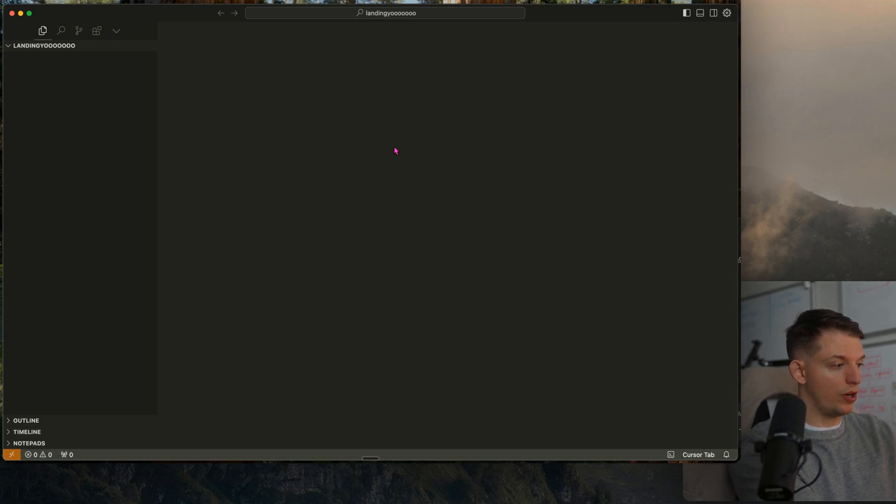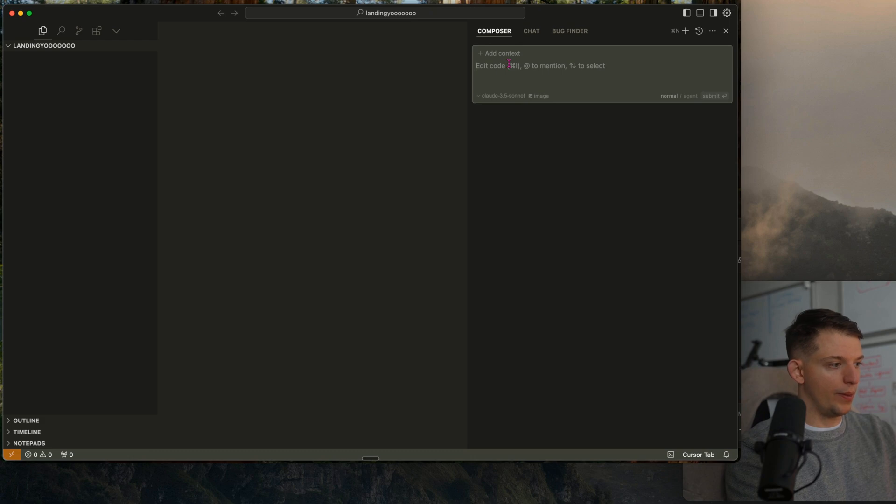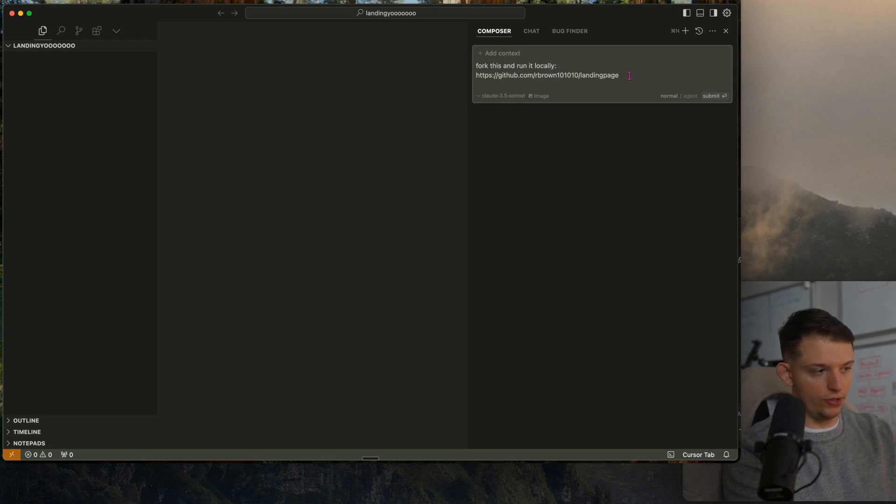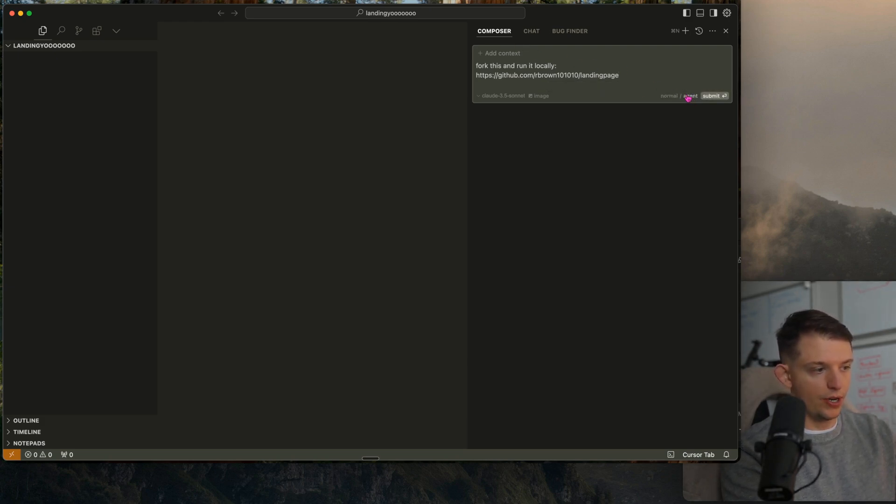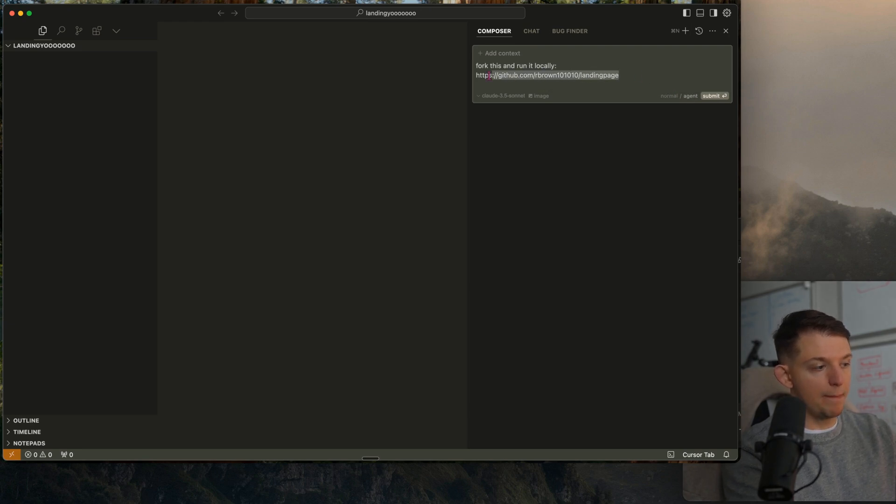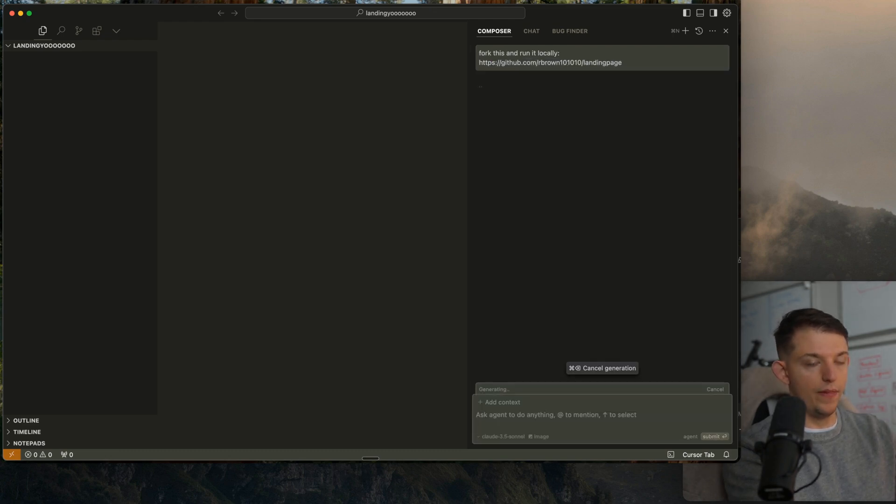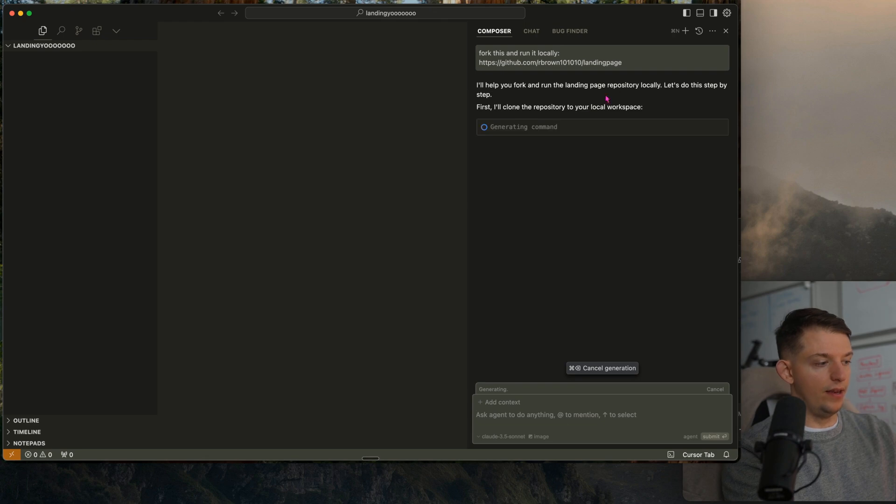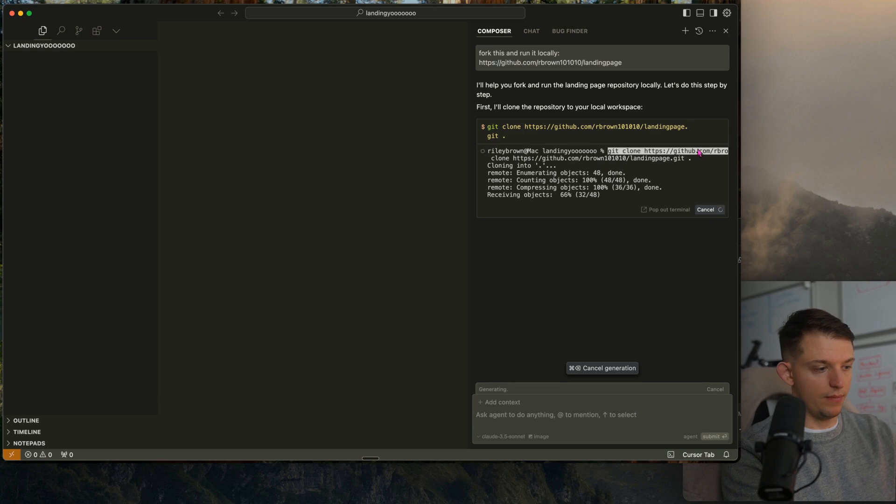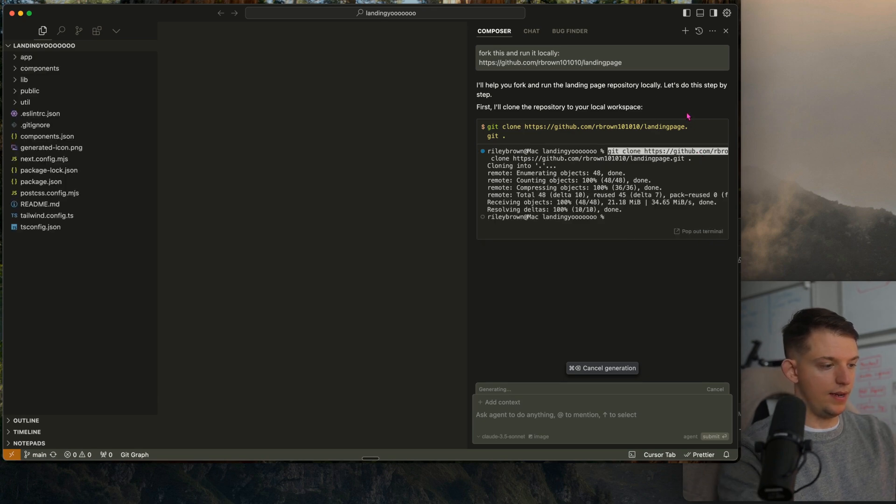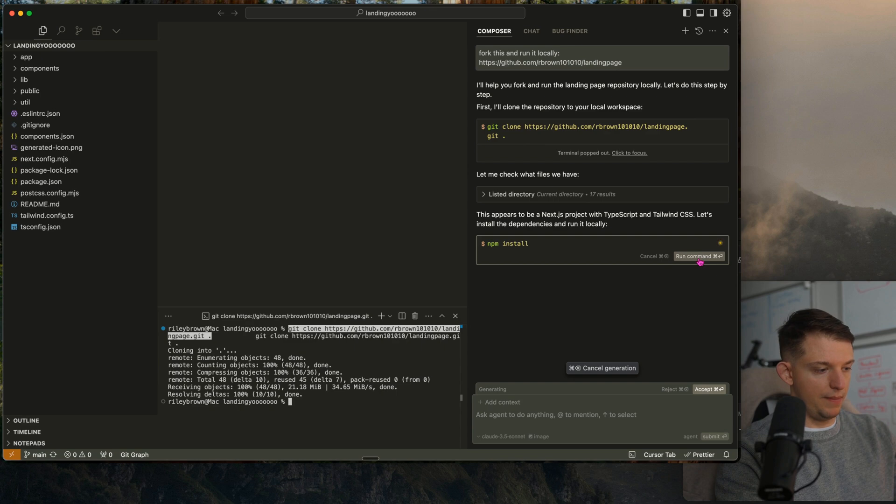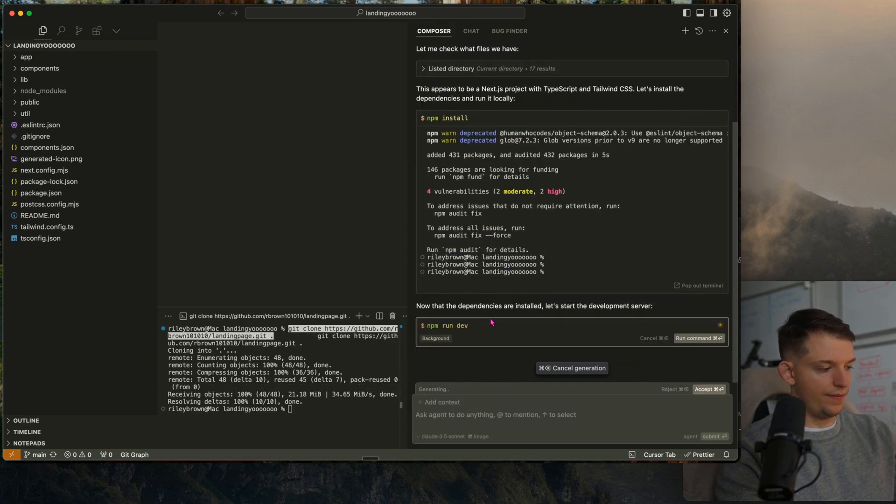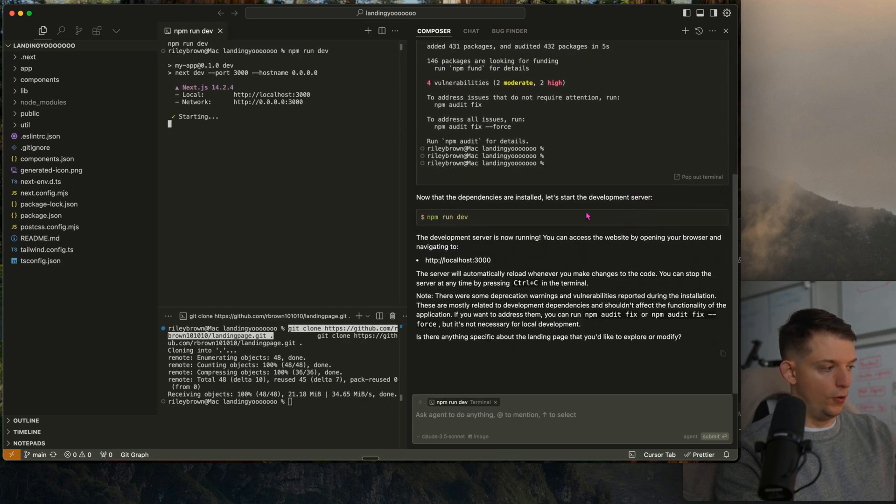Now we're going to press Command I. This opens up Composer. Paste that thing I told you to earlier and make sure we're on agent. So we're using Composer and we're on agent. We want to run this template that I created on GitHub locally. It'll say I'll help you run this, run the command, pop out terminal. NPM install run command. Good stuff. Now that we have all the dependencies, let's run the server, run the command and boom.